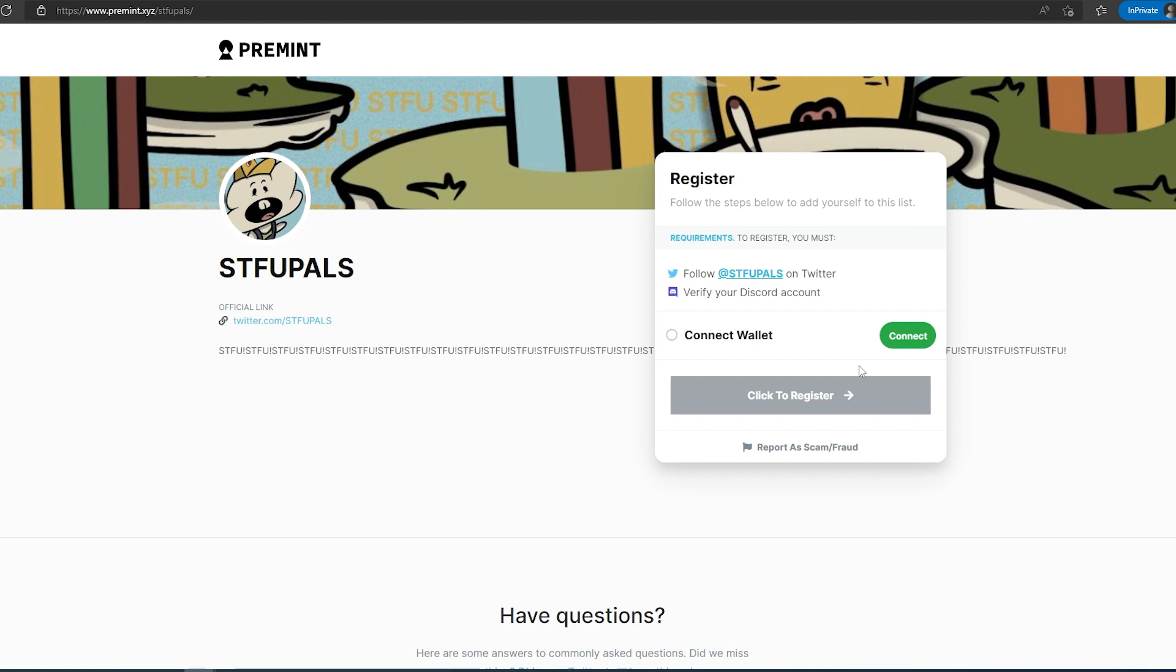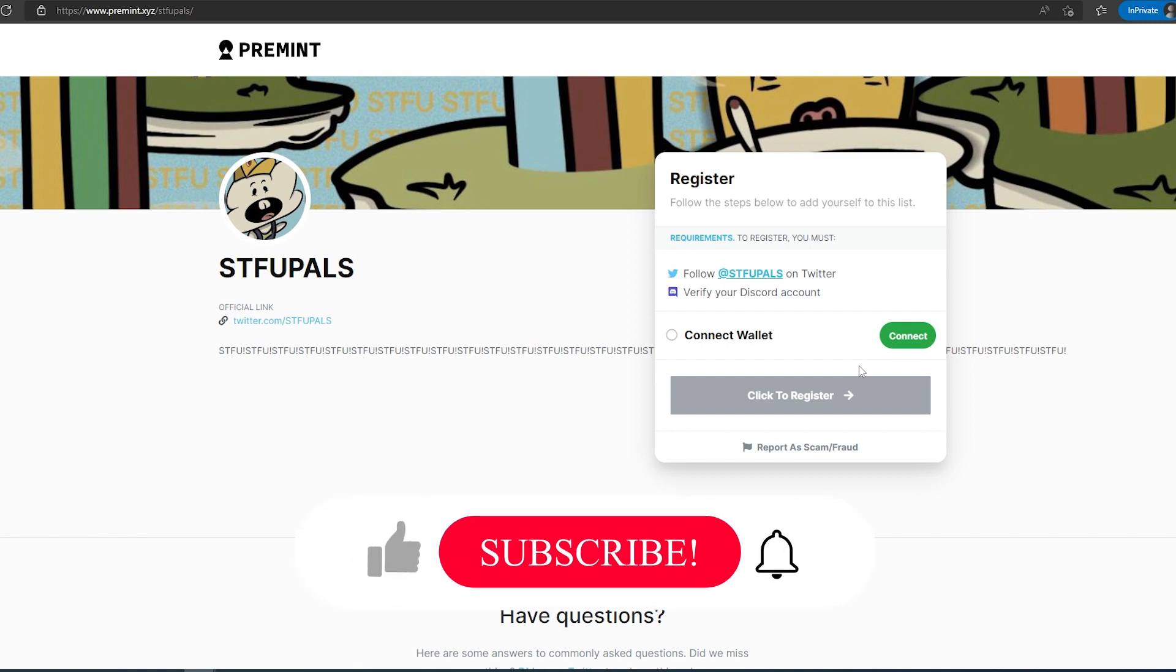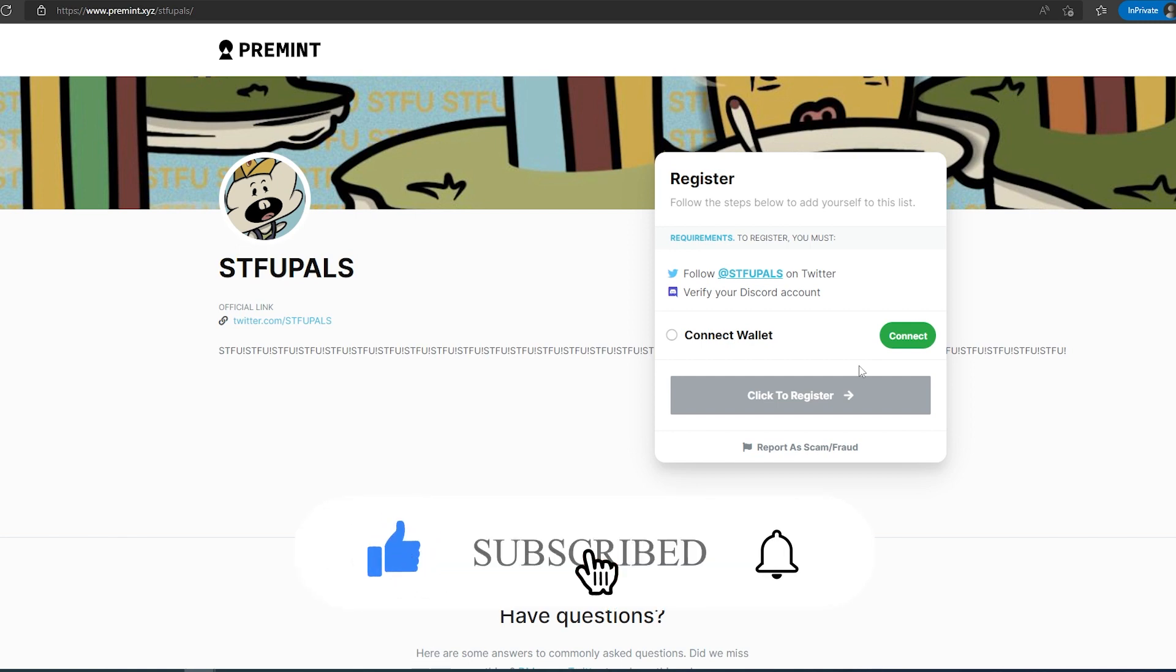And this is pretty much it. All the projects that I talk about in this video, I'm going to leave all the links in description below. If this video is helpful to you, press that like button and don't forget to subscribe. Thanks for watching.